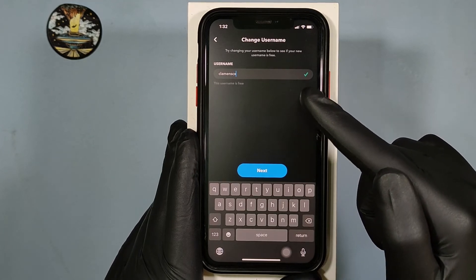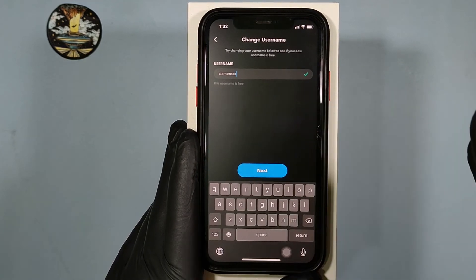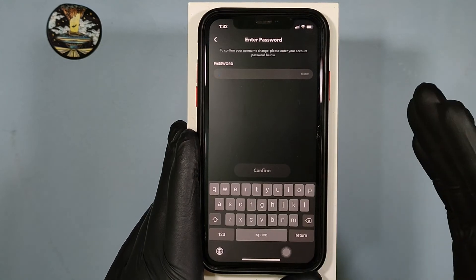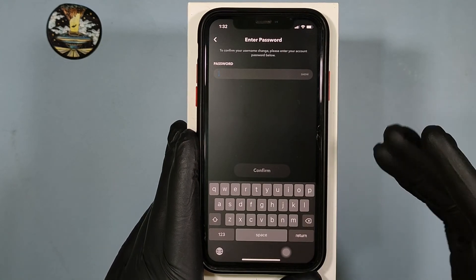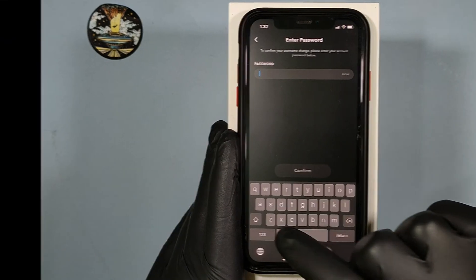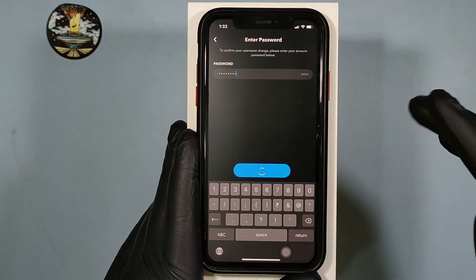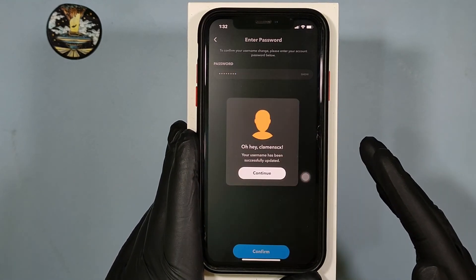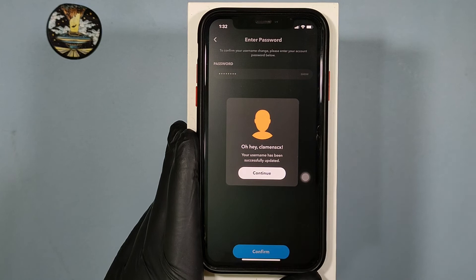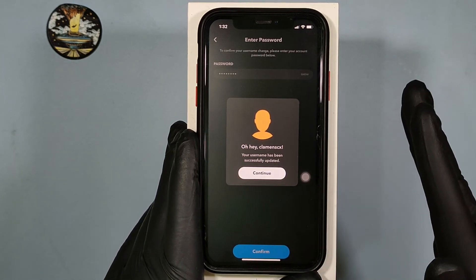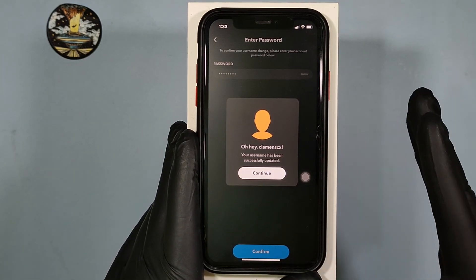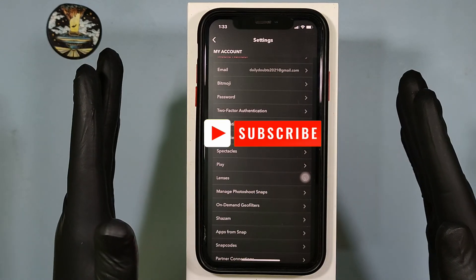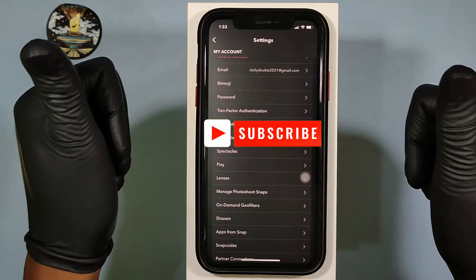Once a tick mark is shown, touch Next and enter your Snapchat password. Confirm that, and we've successfully changed your Snapchat username on iPhone.